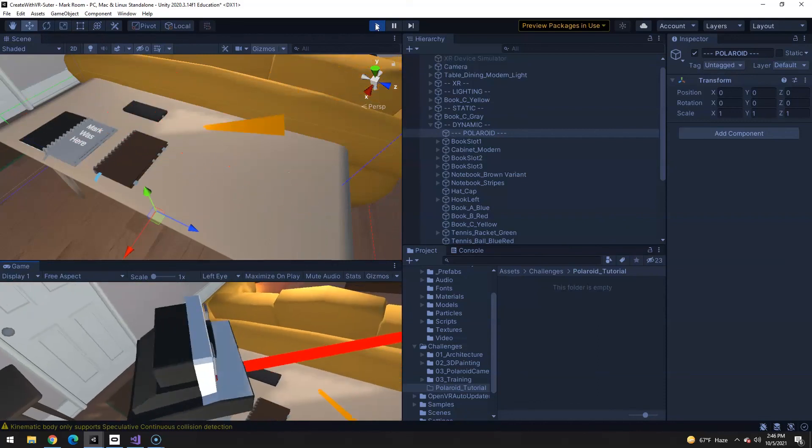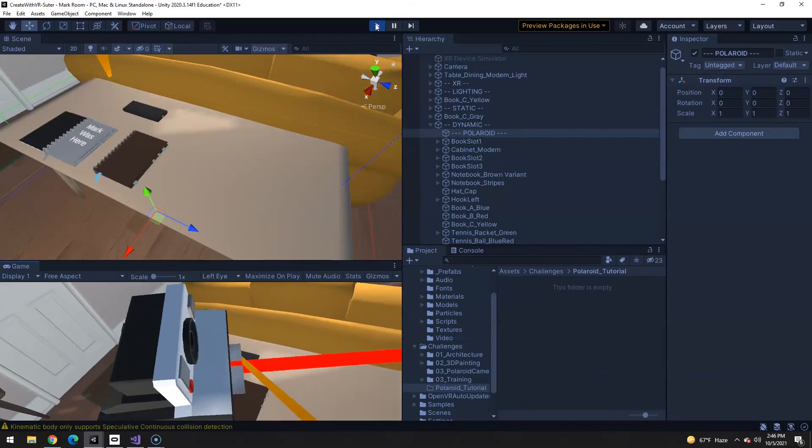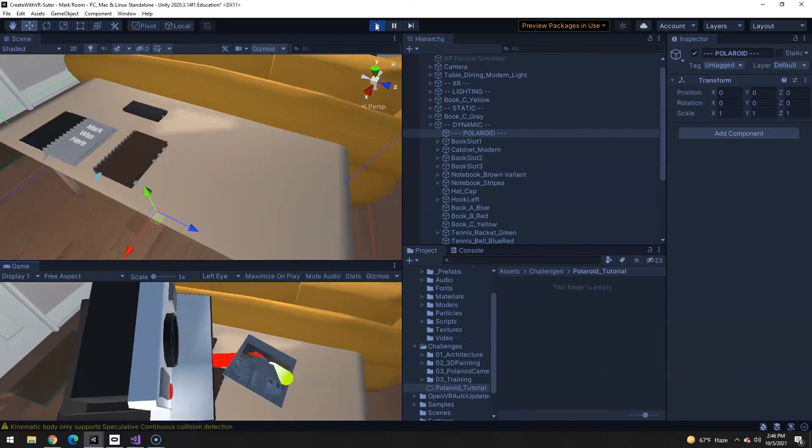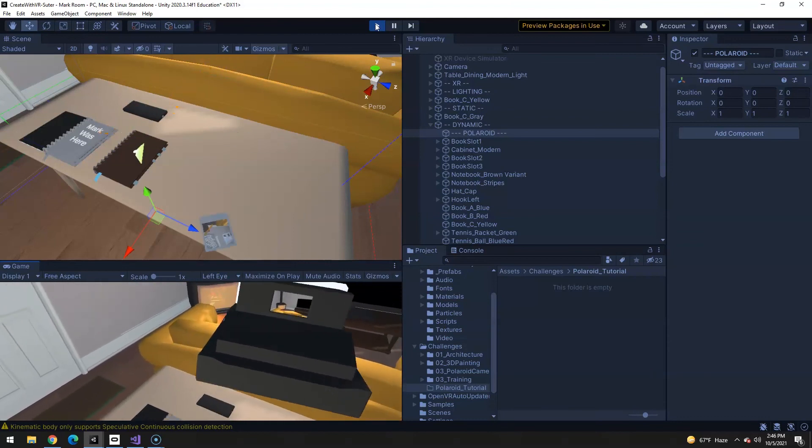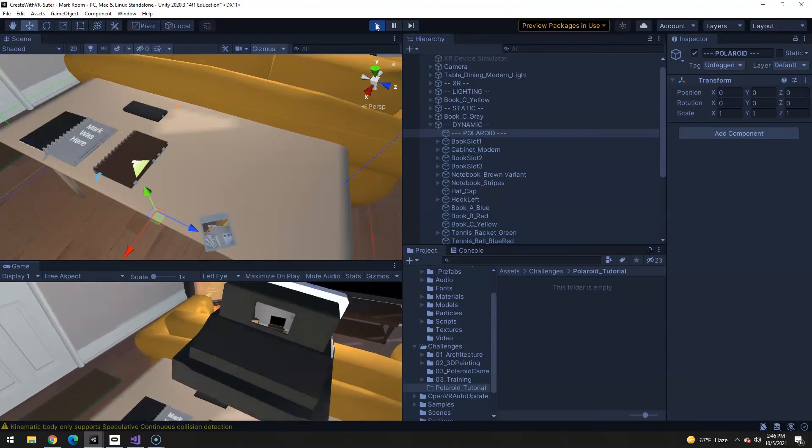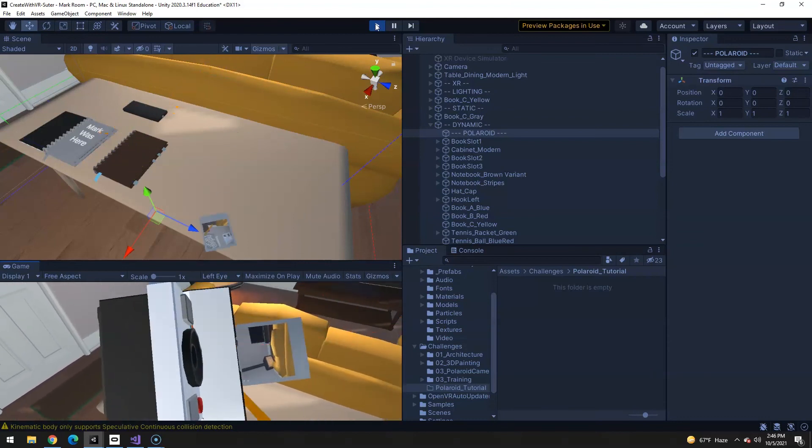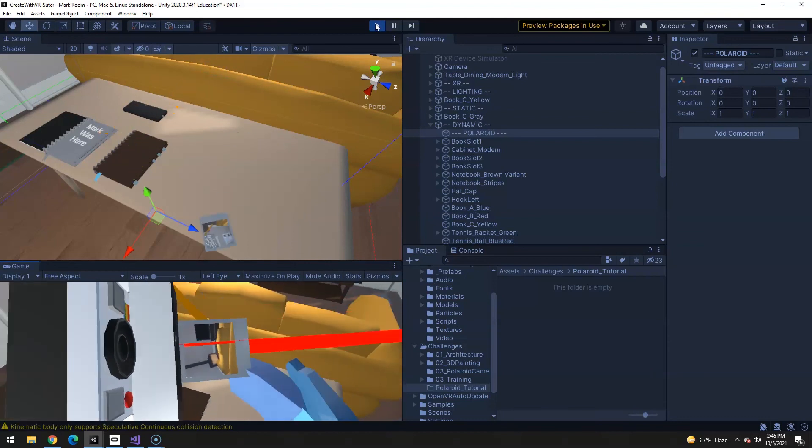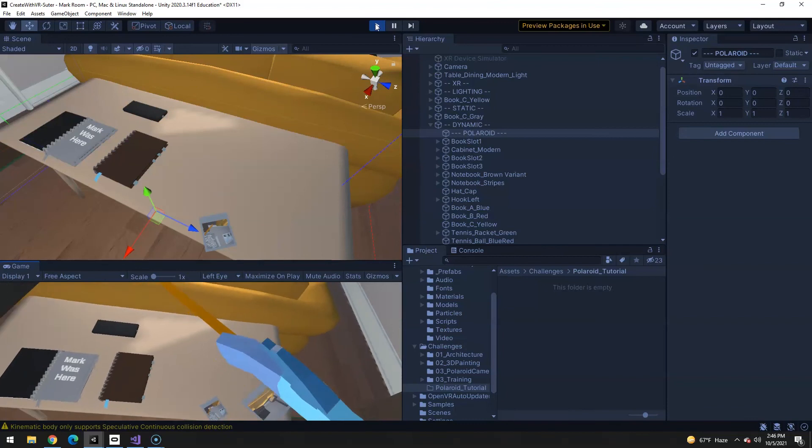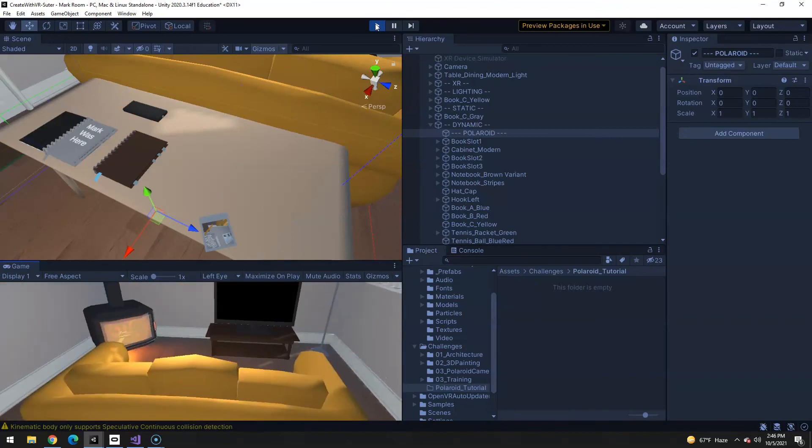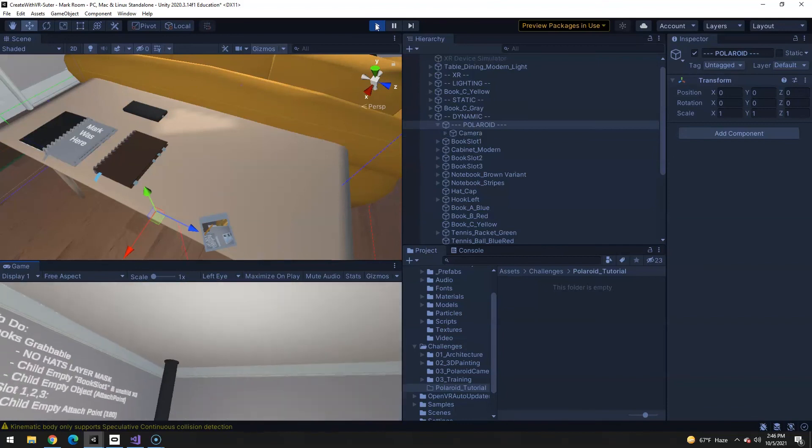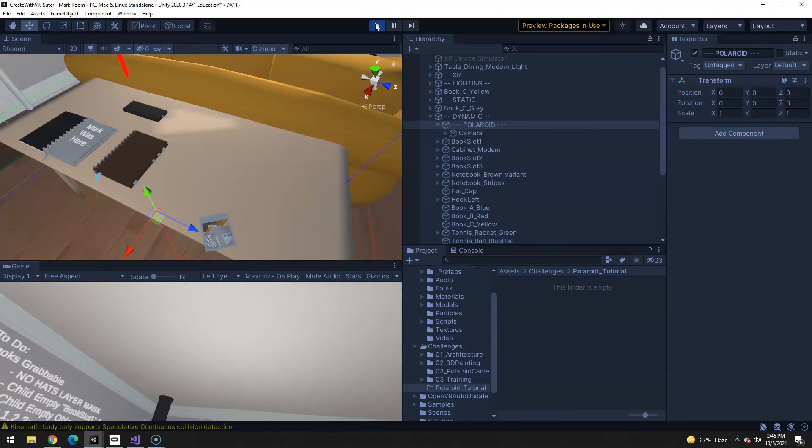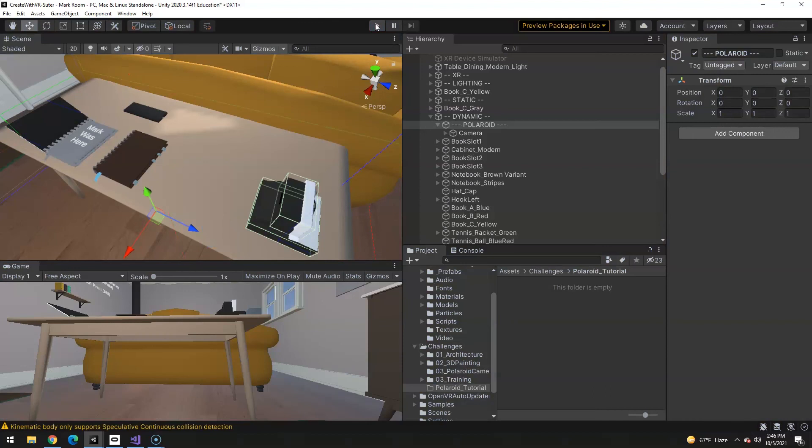Alright, in this tutorial we're going to make a functioning Polaroid camera that has a little viewfinder. You can take pictures and throw them around. All that fun kind of stuff. So, let's get started.